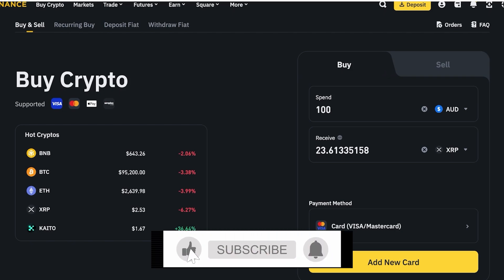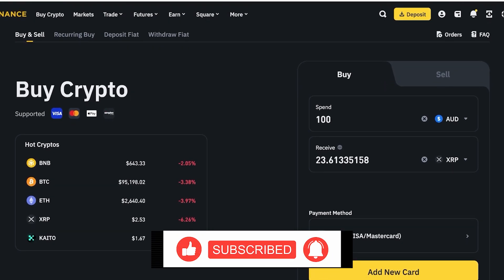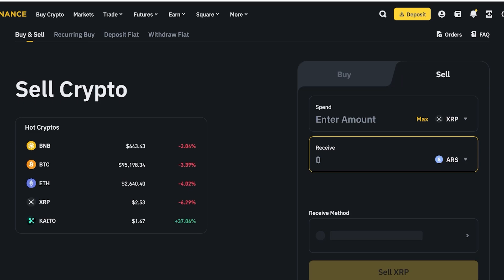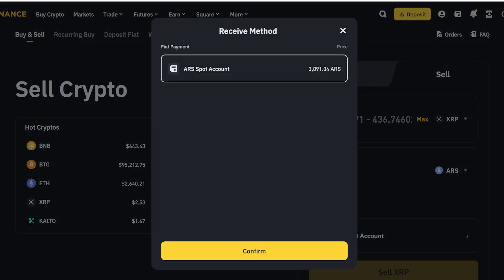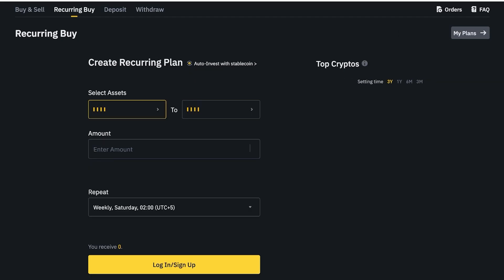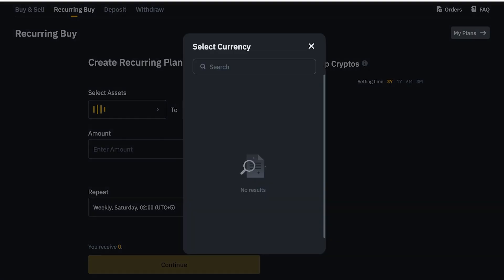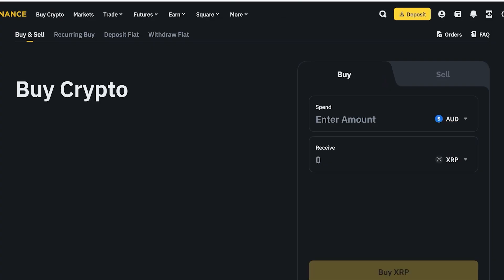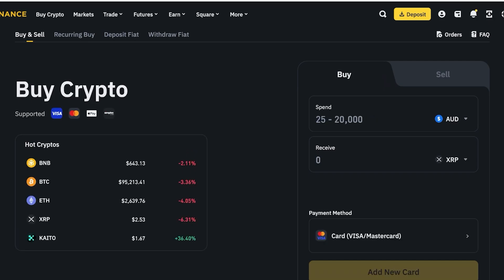You can also choose to sell and receive a token or fiat currency in return, choosing your receiving method and withdrawing to your account — for example, using the ARS Spot Account. Additionally, if you click on Recurring Buy, you can set up automatic purchases at a chosen time interval. Depending on your location some features may not be available — for example, recurring buys with credit cards are not available in all regions, but you can check if it's available in yours.